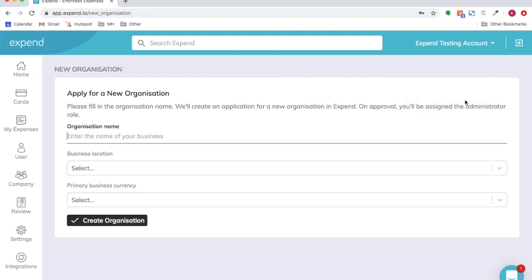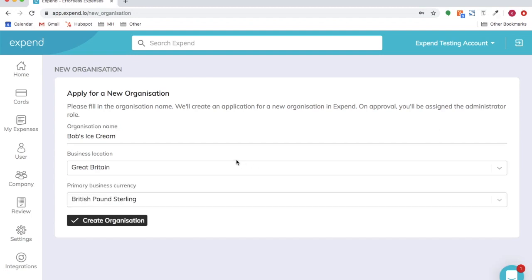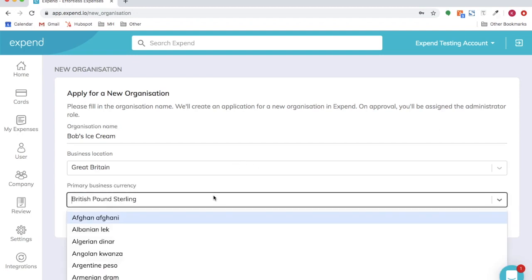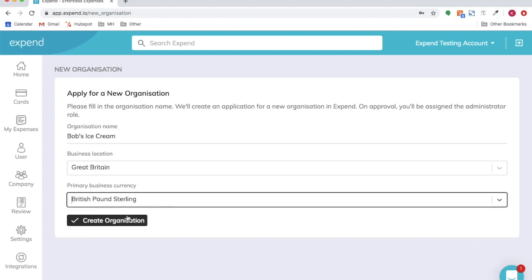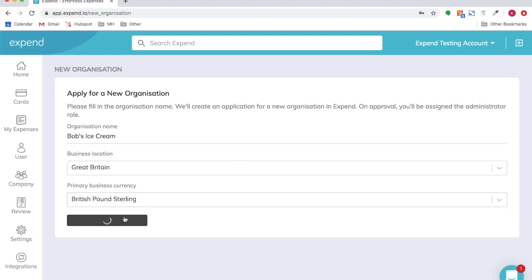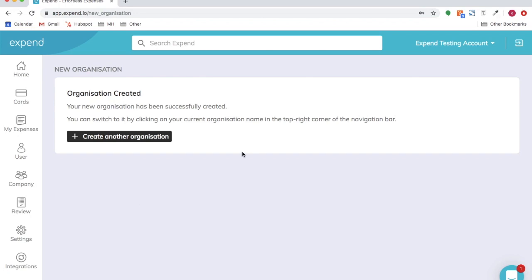Enter the organization's name — in this example we put Bob's Ice Cream. Select the business location, the preferred currency, then click create organization.